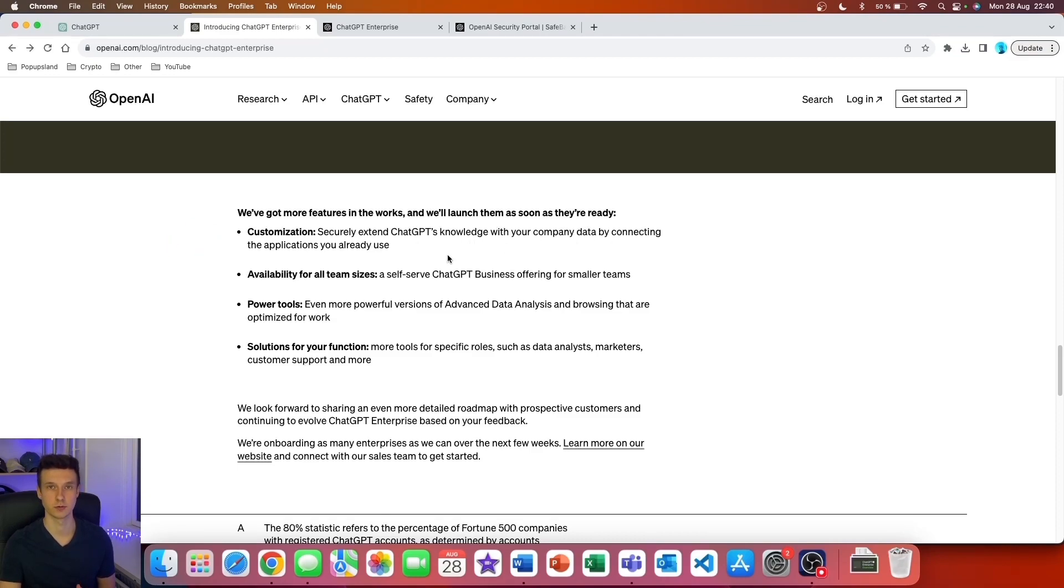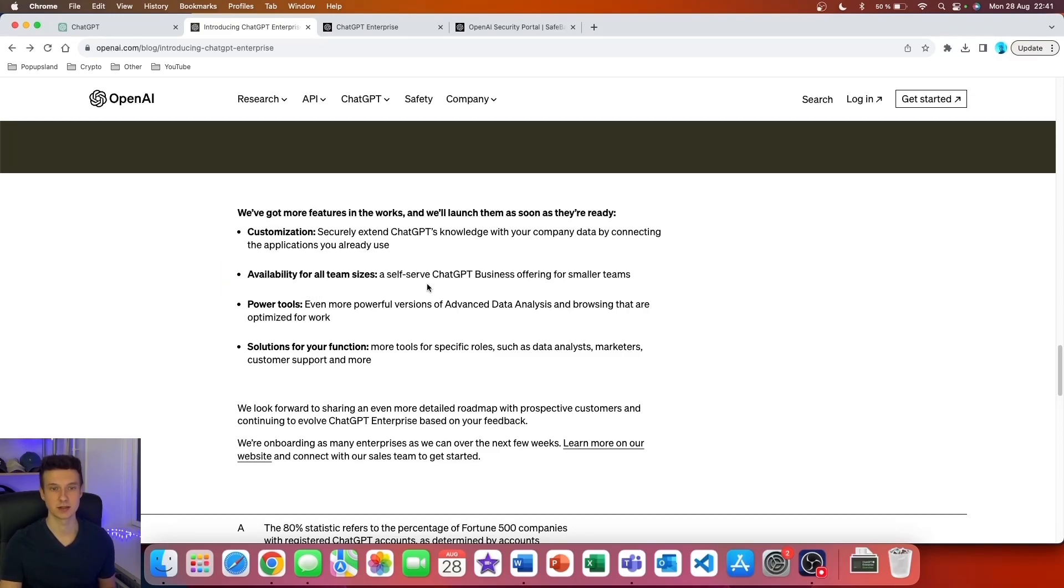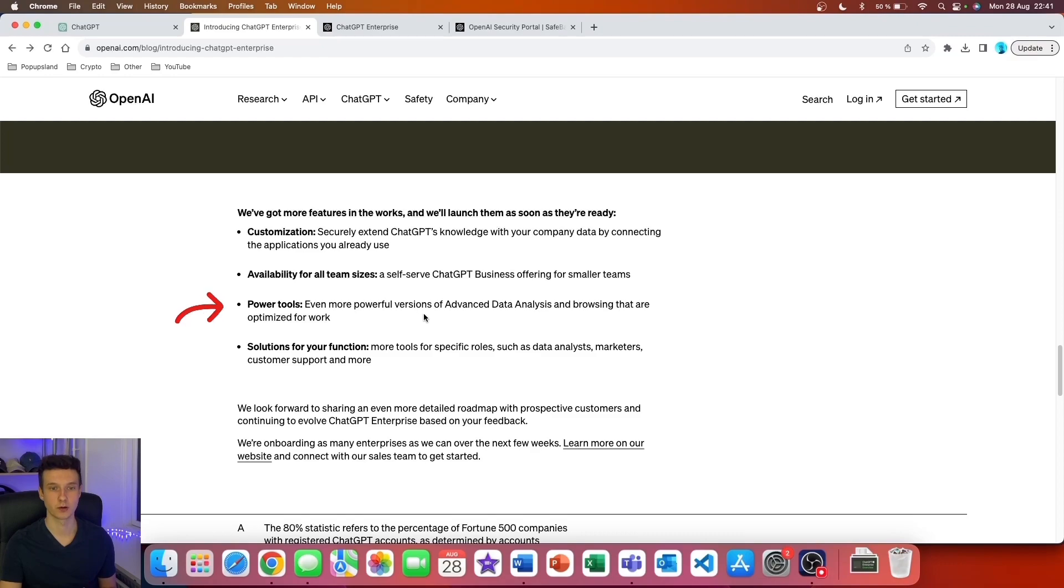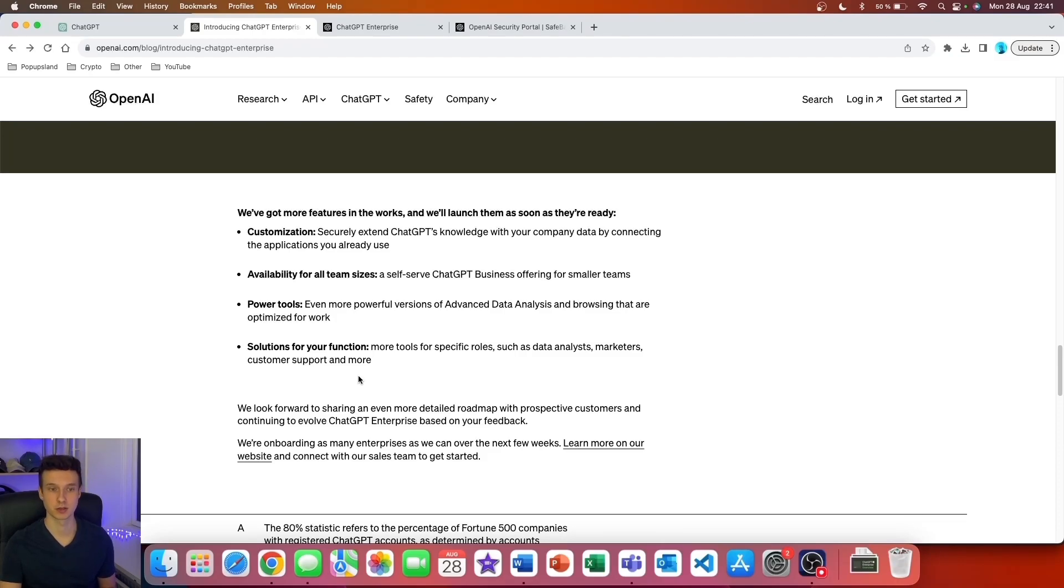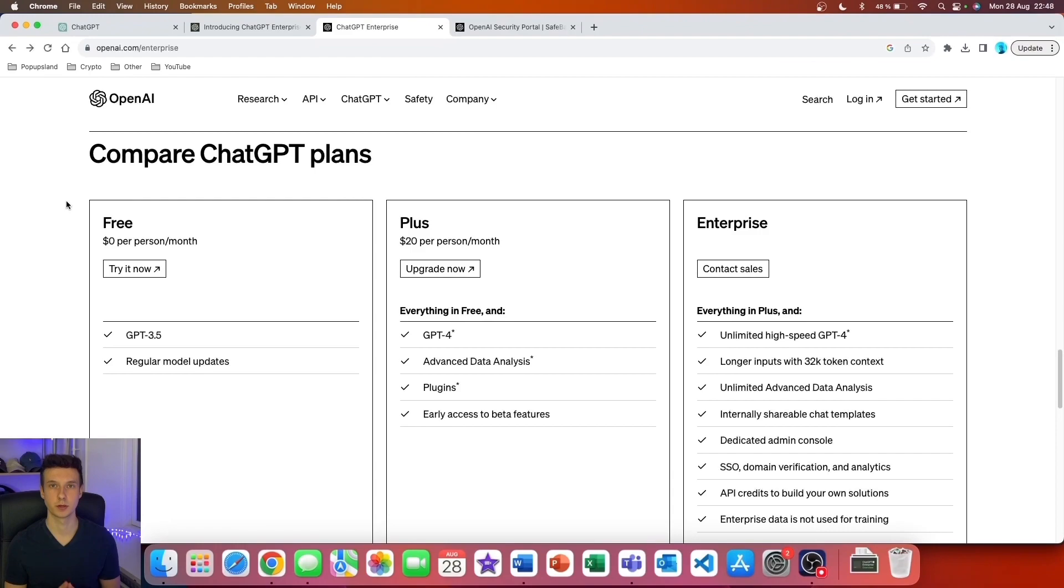The second feature they're working on is availability for all team sizes: a self-serve ChatGPT Business offering for smaller teams. Third, we have power tools: even more powerful versions of Advanced Data Analysis and browsing that are optimized for work. Lastly, they're working on solutions for your function: more tools for specific roles such as data analysts, marketers, customer support, and more.